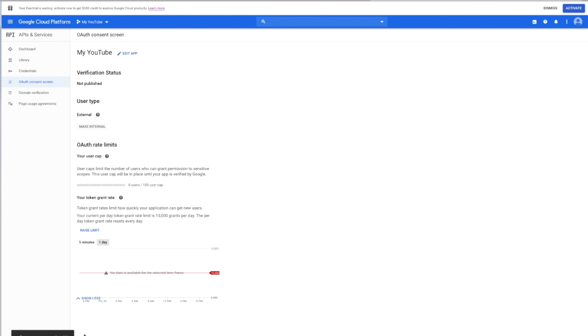On this page you will see the rate limits that you are allowed: 100 grants per minute and 10,000 per day. This is more than enough for personal use. If you're a developer you can request to raise the limit by clicking raise limit here.